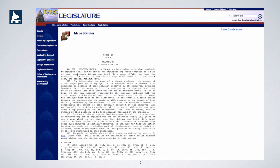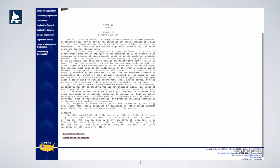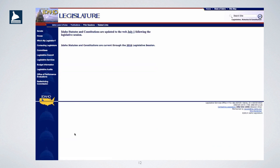Now we can see the actual code, and we can even verify that we are looking at code that has been updated since the last legislative session. Yes, this code was updated on July 1st, 2016.